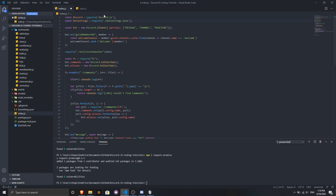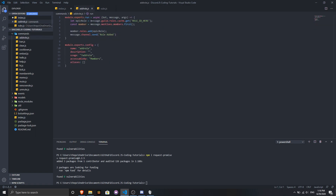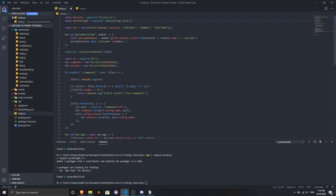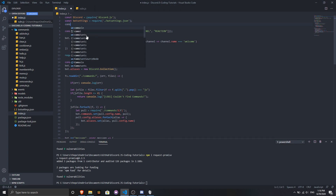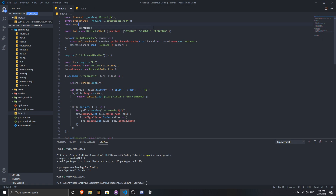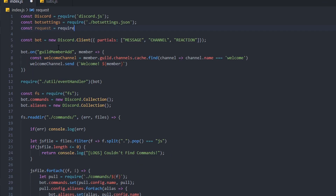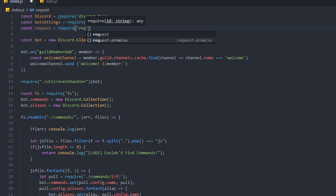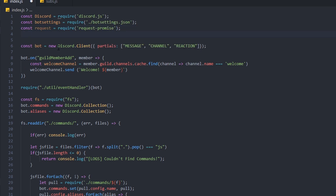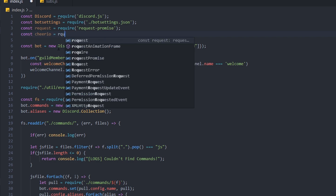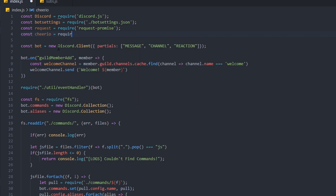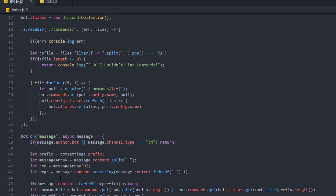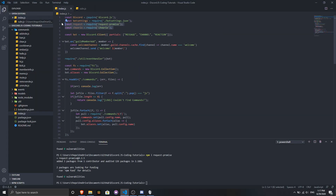Go to the top of your code file. We're going to require the modules. First: 'const request = require("request-promise")' — make sure it's request-promise, not just request, which is important. Then: 'const cheerio = require("cheerio")'. We've now required those files and we're going to use them in our command. Make sure to add these at the top of your code so you won't have any issues.